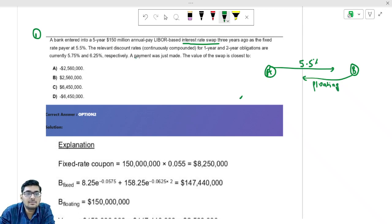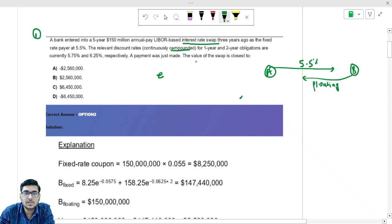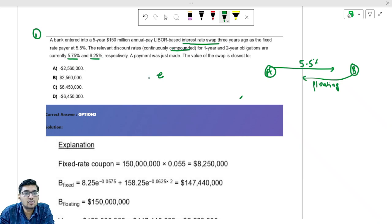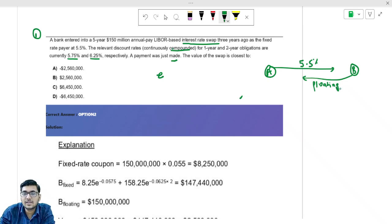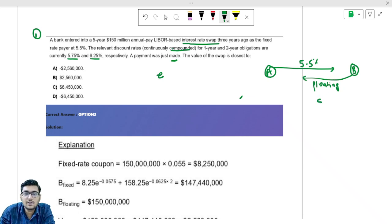The relevant discount rates are continuously compounded, meaning you have to use e to the power — the exponential term. For one-year and two-year obligations, rates are 5.75% and 6.25% respectively. A payment was just made, which means the floating interest rate will reset and now the next year reset rate is 5.75%.